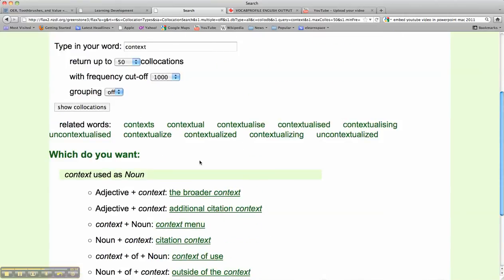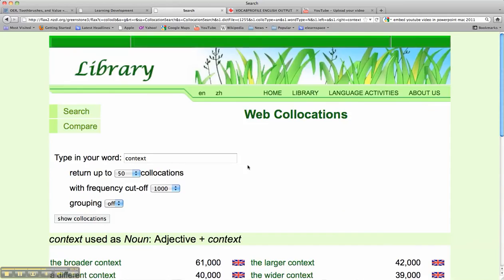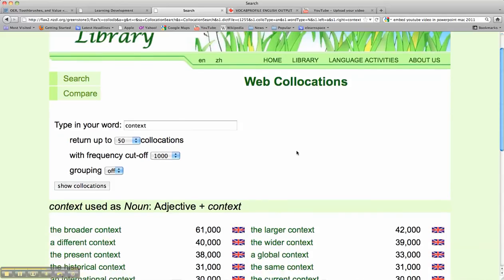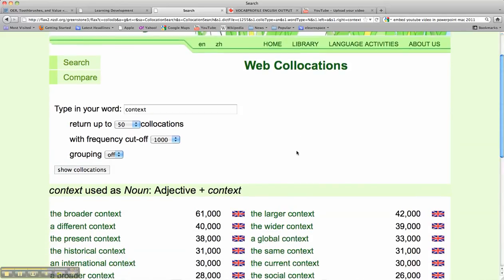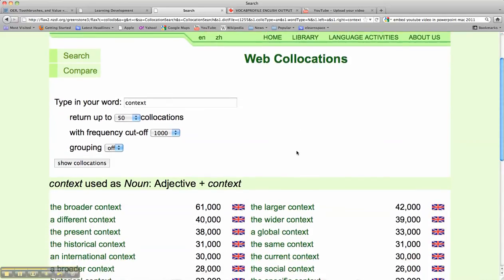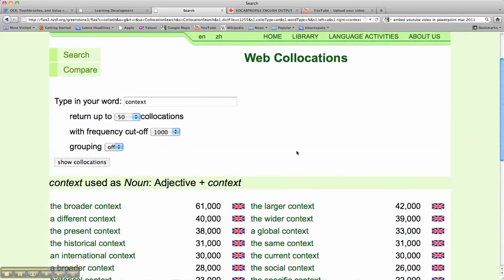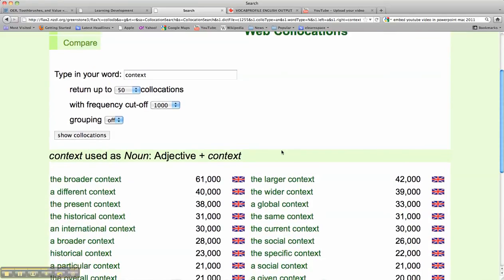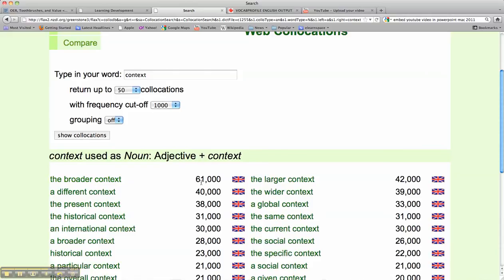So if I'm looking at adjective plus context, for example the broader context, I can click on that, and inside the Web Collocations collection, I'll see here once again the broader context occurs 61,000 times.